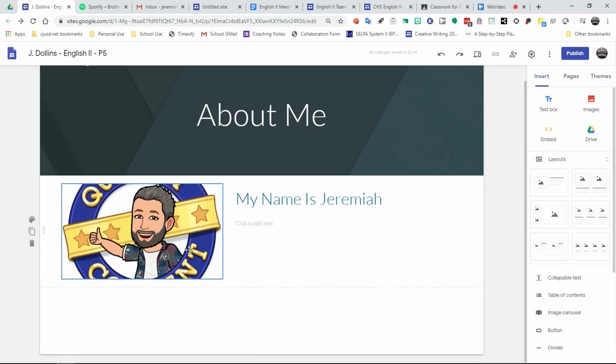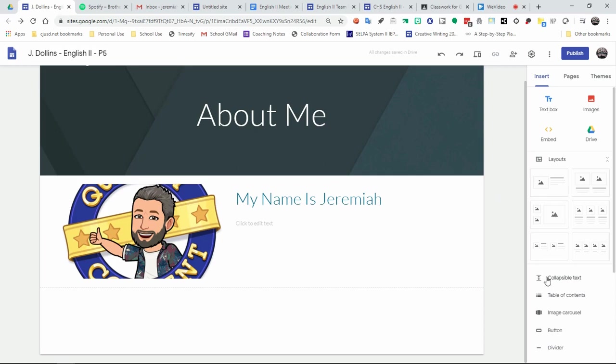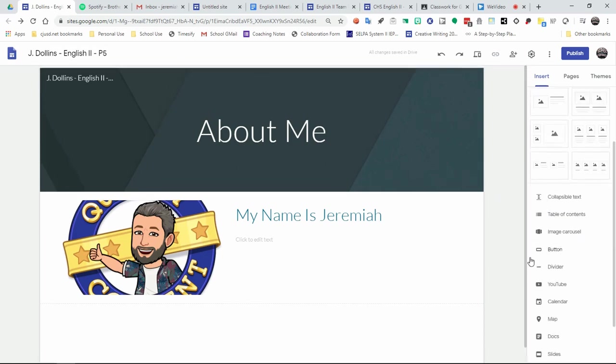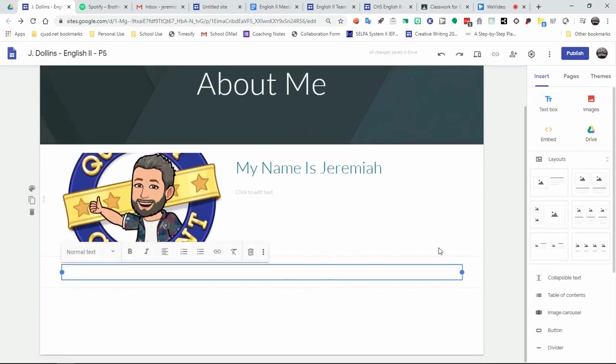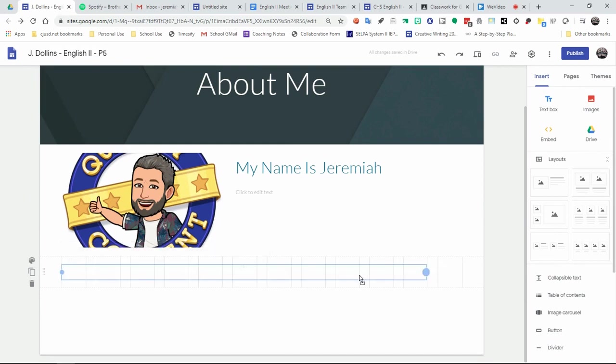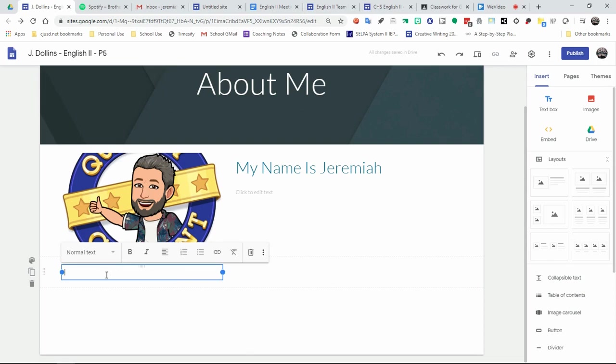Then you will create links to websites, videos, and things like that that express your interest. So what we can do now is we can now add a text box. And you can size that text box by grabbing the blue dots, and it gives you this nice grid. So if you want to create the size of it, you can do it like this. And then from there, you can now call it something. So links and other interesting things I like.